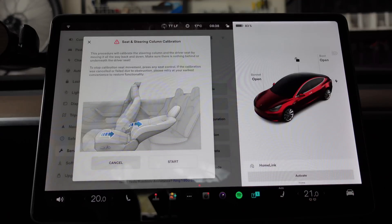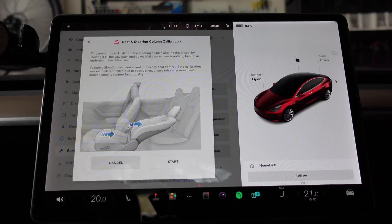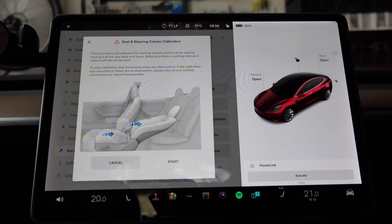For seat calibration: this procedure will calibrate the steering column and driver's seat by moving it all the way back and down. Make sure there is nothing behind or underneath the driver's seat. To stop calibration seat movement, press any seat control. If the calibration was cancelled or failed due to obstruction, please retry at your earliest convenience to restore functionality.